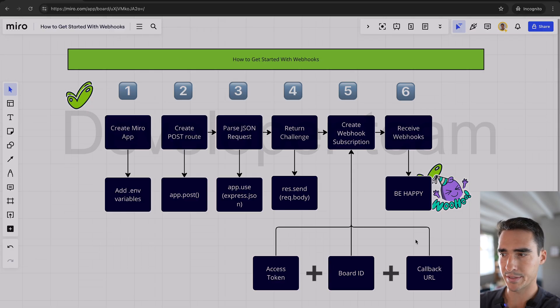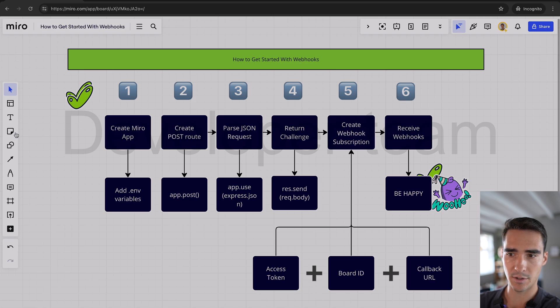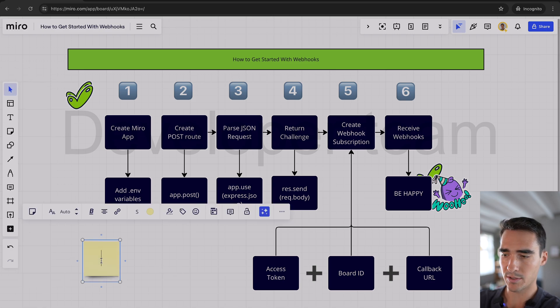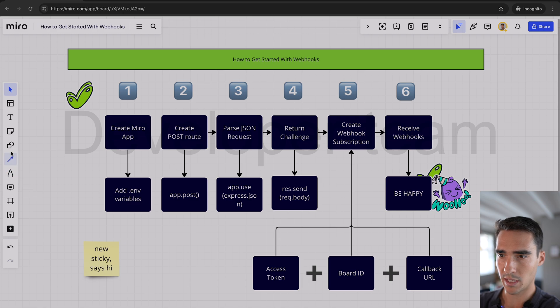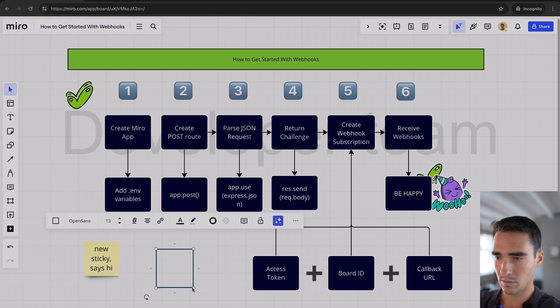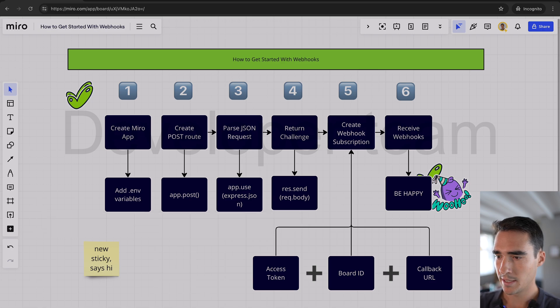Let's dive into the demo. I have this board which talks about the six steps to get started with webhooks. So now if I do new sticky says hi, or even a new square, and let's just say I want to delete that.